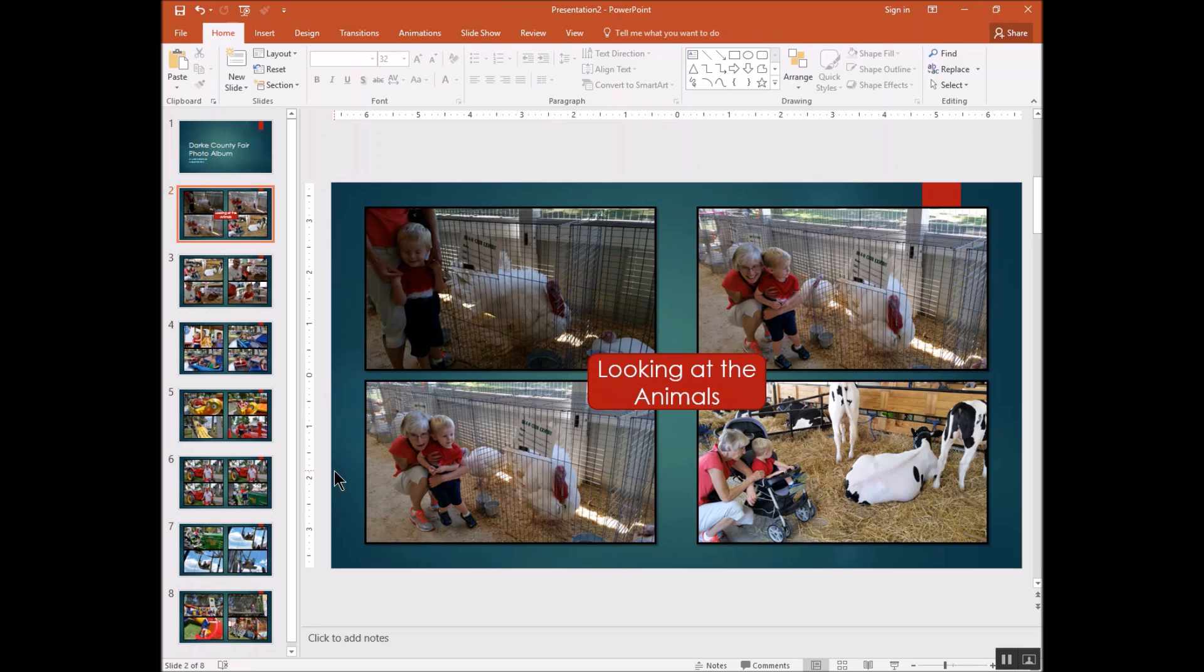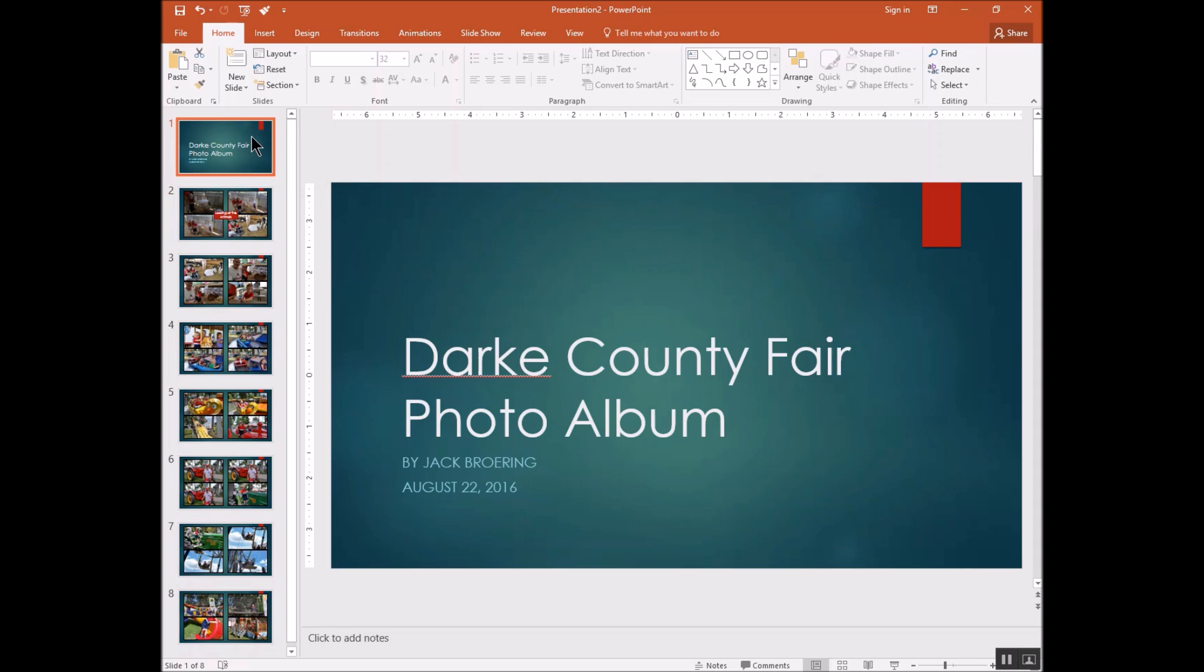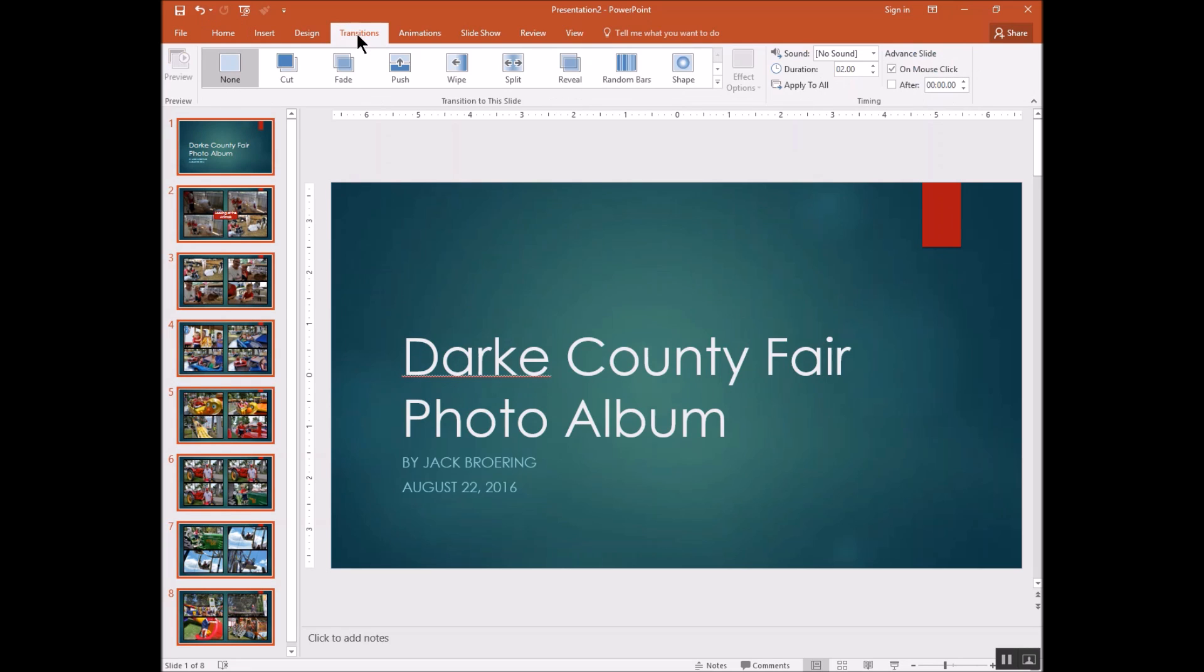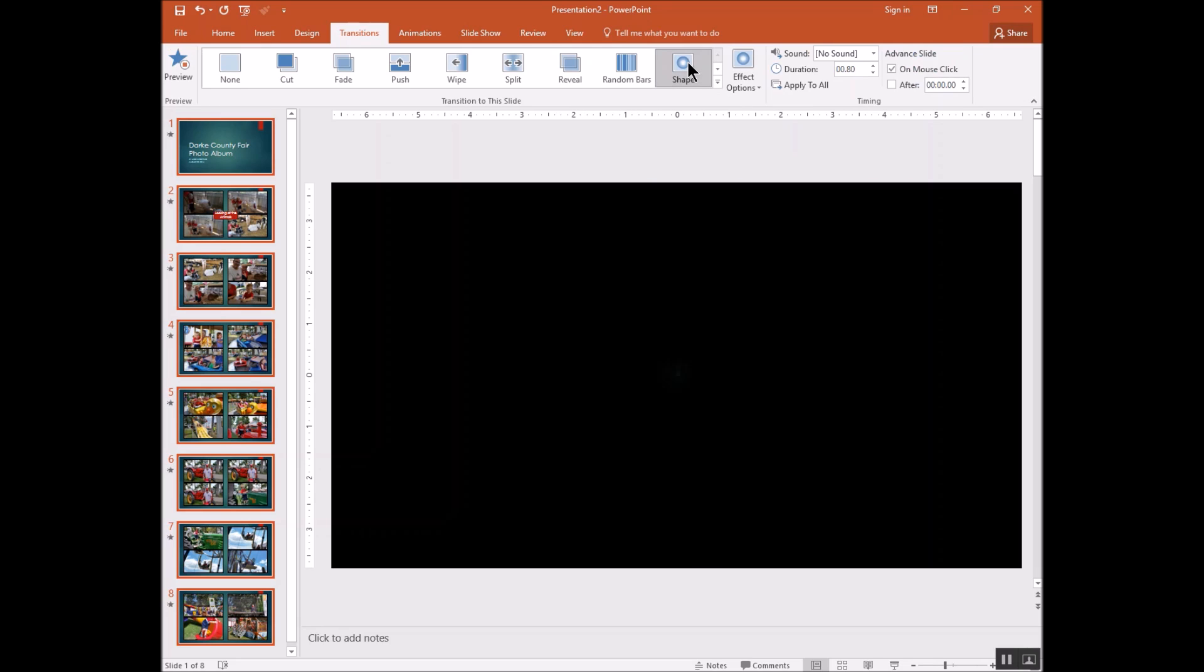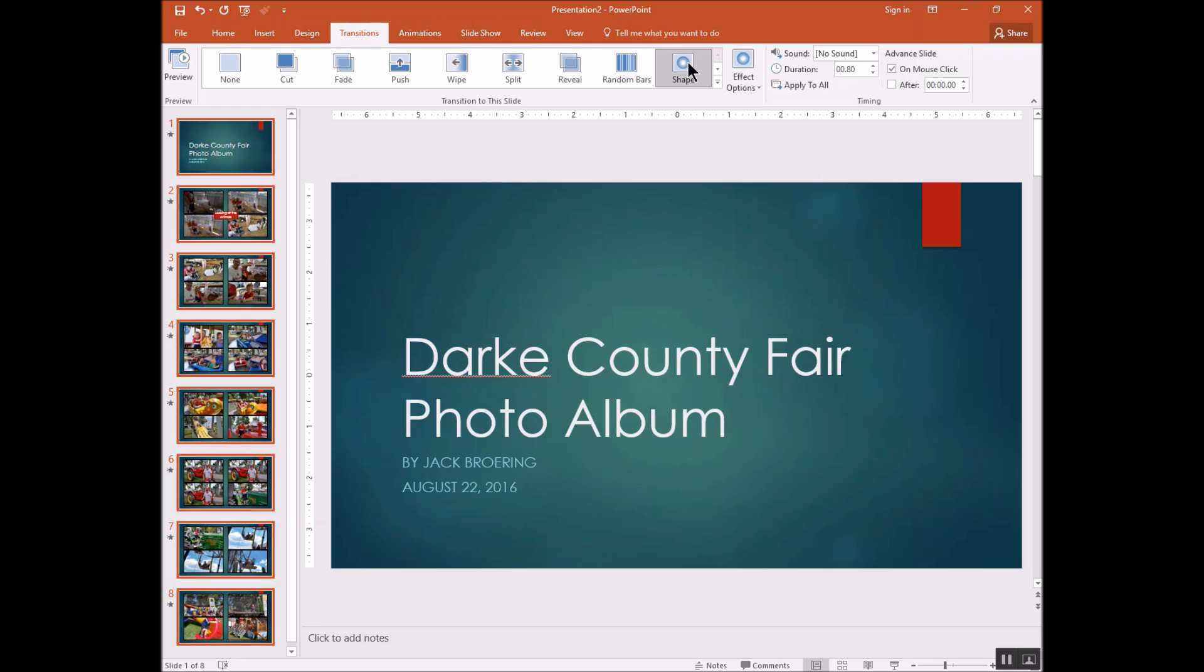And the other thing we want to do is set this up for slide transitions so that you can actually play it without having to click through the slides. You don't have to do that, but this is an added feature that you can use. So what I'm going to do is click over here and hold my control key down and press the letter A. So I selected all the slides. Then I'm going to click on transitions. And we'll click on this shape transition. So it'll apply that transition to all the slides.